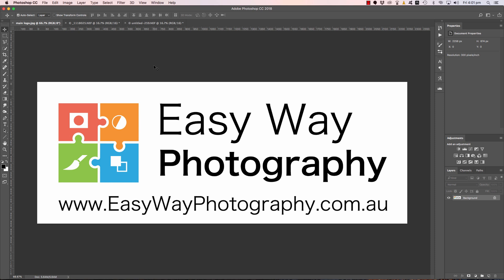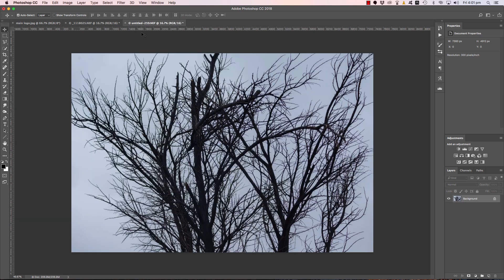This tutorial was inspired by a post that I saw in the Easy Way Photography Facebook group. If you haven't joined the Facebook group, jump over to Facebook and search for Easy Way Photography.